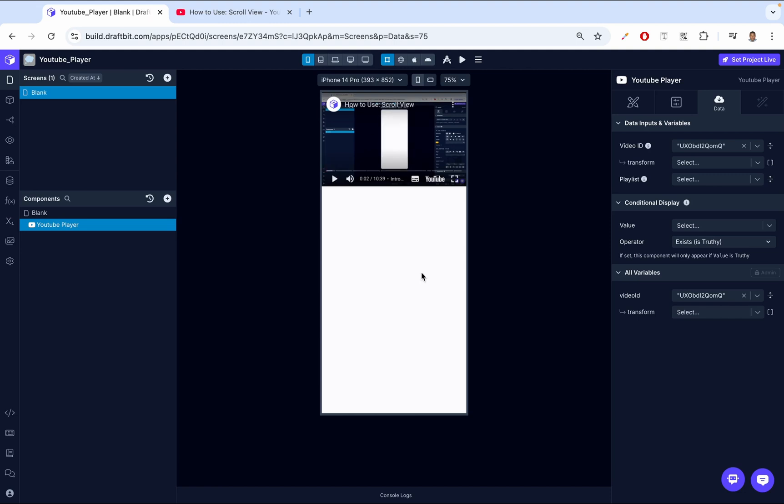Up next, we have the Playlist. So if you want to showcase a series of videos, you can use the Playlist ID instead. This will allow us to be able to play the Playlist in the YouTube player.